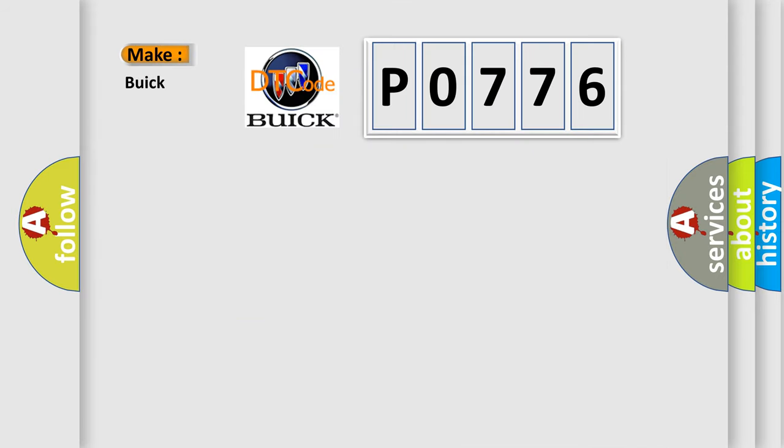So, what does the diagnostic trouble code PO776 interpret specifically for Buick car manufacturers?